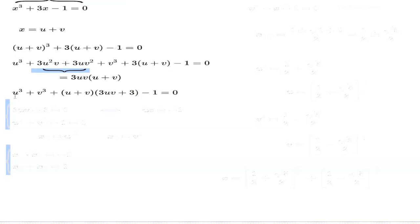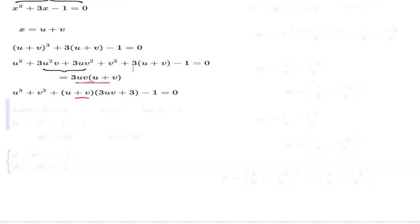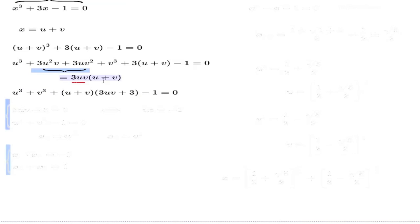So look at what happens in the next step. You have U cubed and V cubed as separate components, then the common factor U plus V comes from combining both expressions. When you take that common factor out, the remaining part becomes 3UV plus 3. Then negative 1 is still carried along.